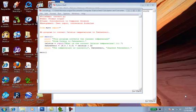Welcome, everyone. In this tutorial, we're going to take our original temperature converter and change it into one that uses a graphical user interface. Before we get started, you'll need your original temperature conversion program up.